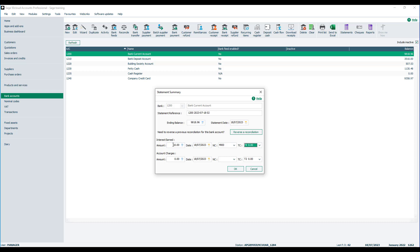Now in the UK, any interest earned is normally recognized as being outside of the scope of VAT, so you'd usually use your non-vattable tax code which is T9. For account charges, we'll type in 50 pounds. Again, we'll accept today's date.